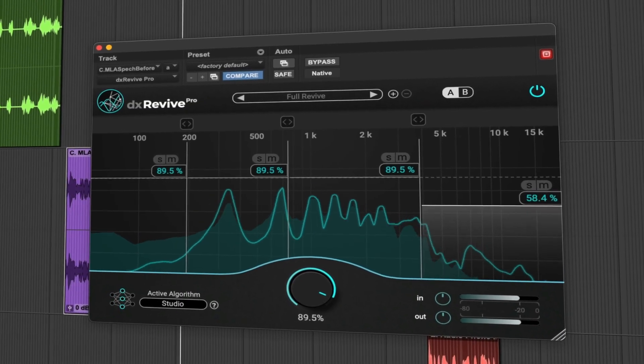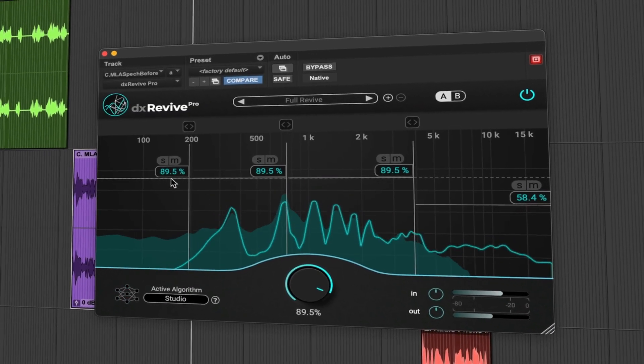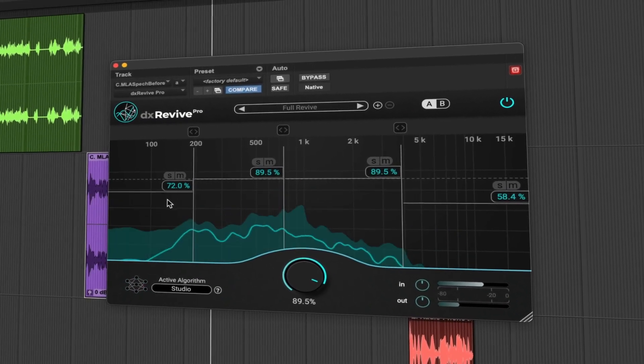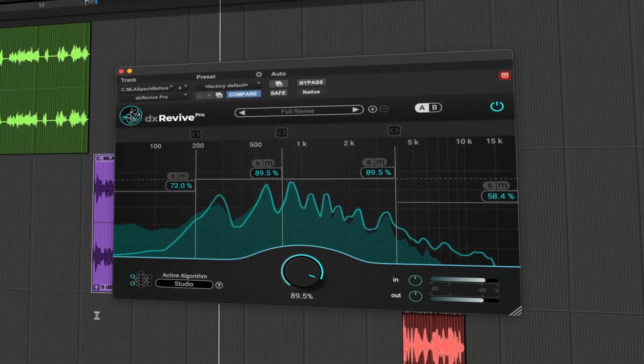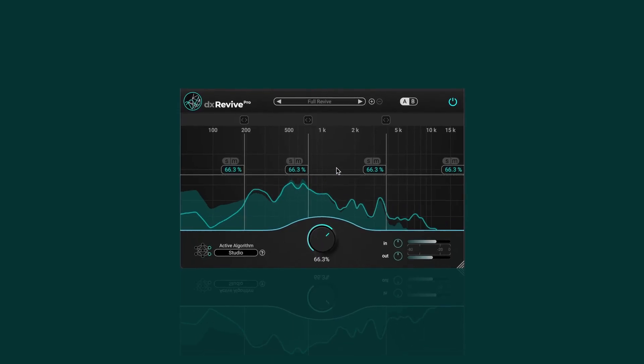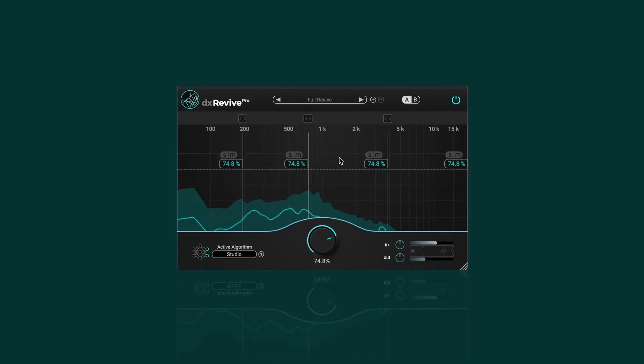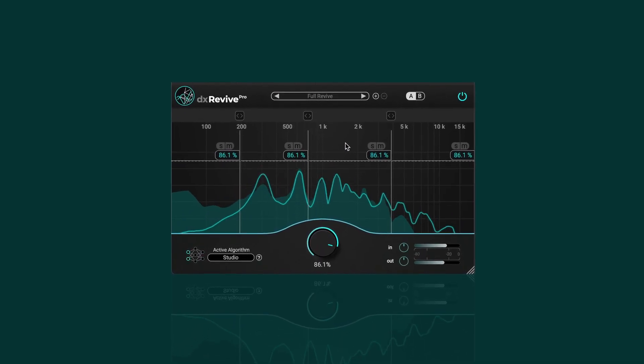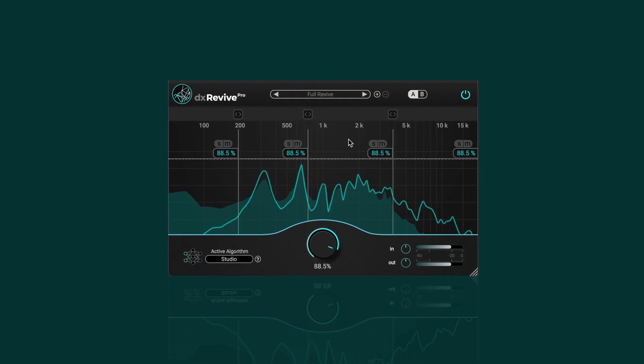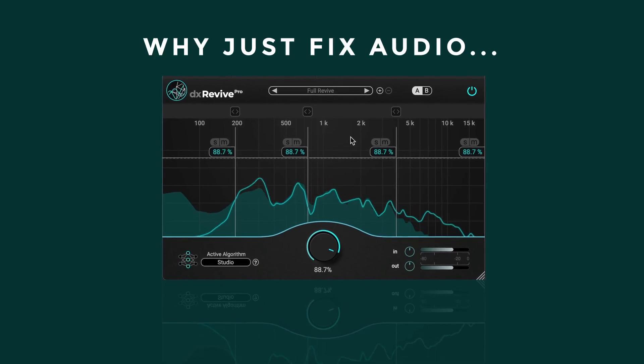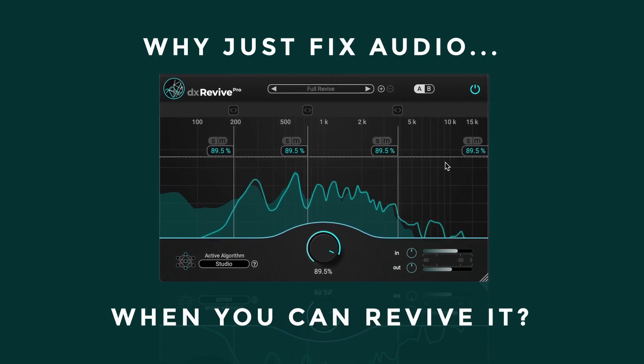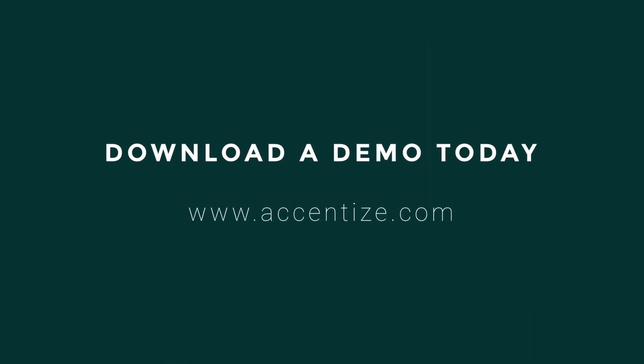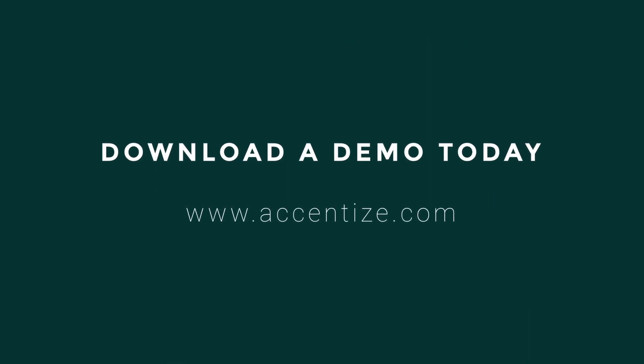Elevate your audio to new levels of brilliance and clarity with DX Revive by Accentize. DX Revive sets the new standard in audio restoration. Why just fix audio when you can revive it? Download a demo today.